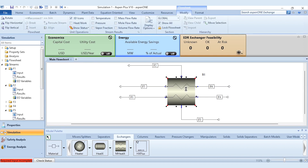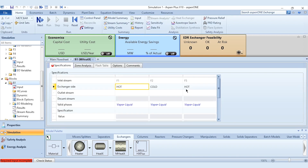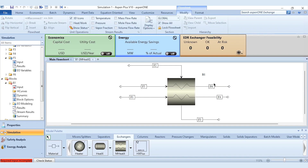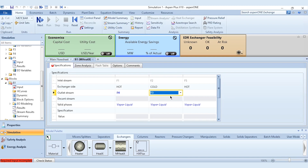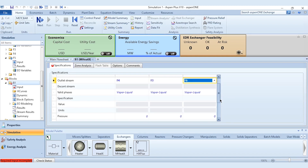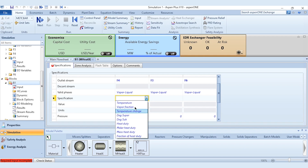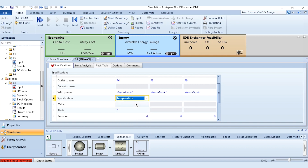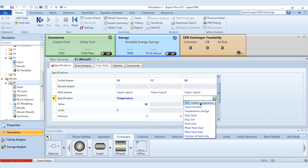Similarly, stream F5 — the second hot inlet — is specified at 50°C, 2 bar, 100 kmol/hr, mole fraction of methane as 1. Stream F2, the cold stream, is set at 25°C, 2 bar, 1000 kmol/hr, mole fraction of water as 1. Now go to the MHeatEx block. First, map the outlet streams: F1 outlet is F4, and F2 is linked with F3. Valid phases are vapor-liquid. For the temperature specification, enter 30°C for the hot side outlet.